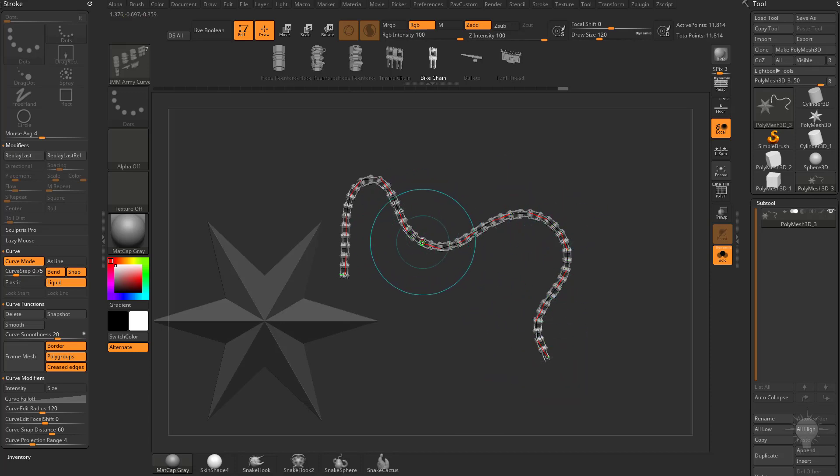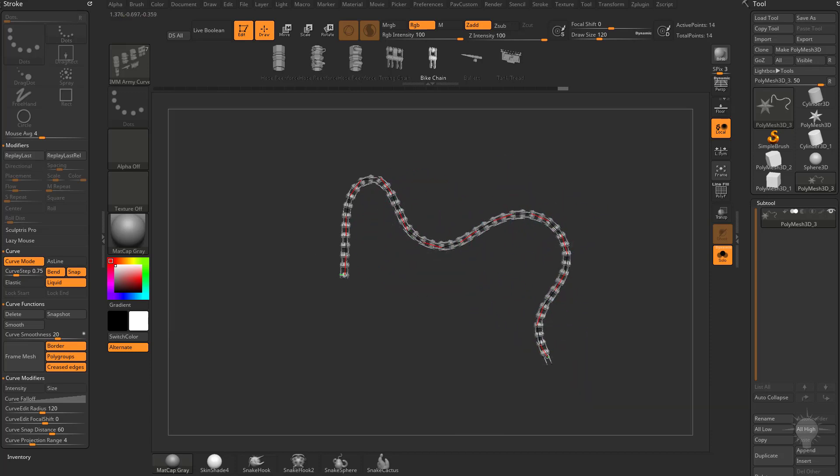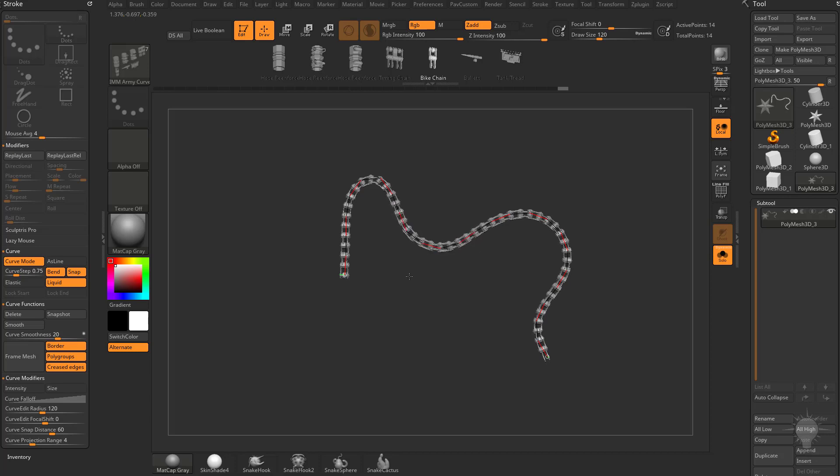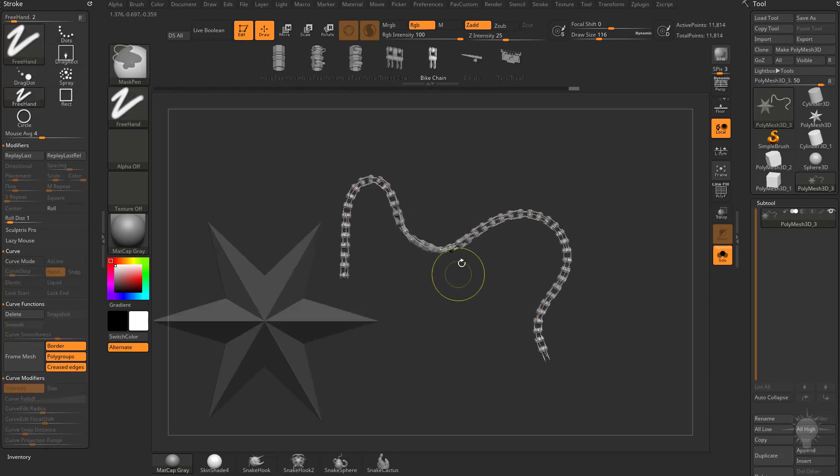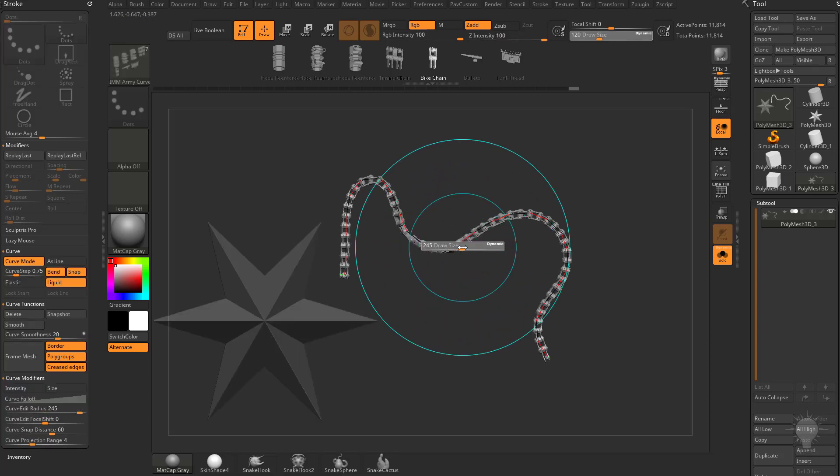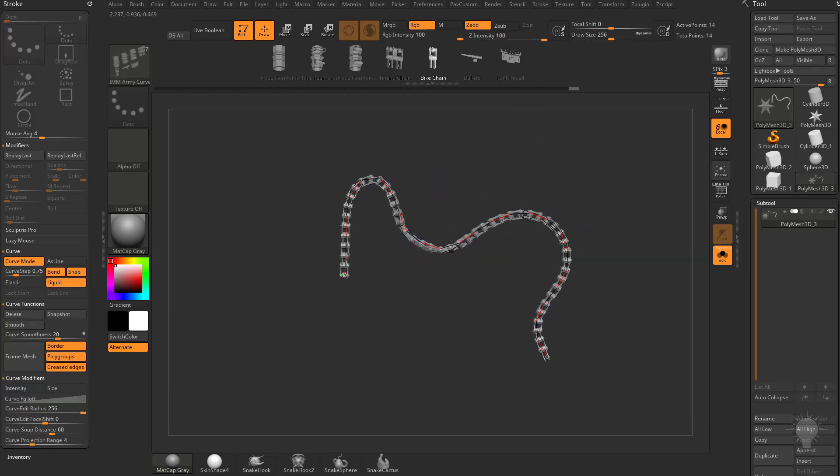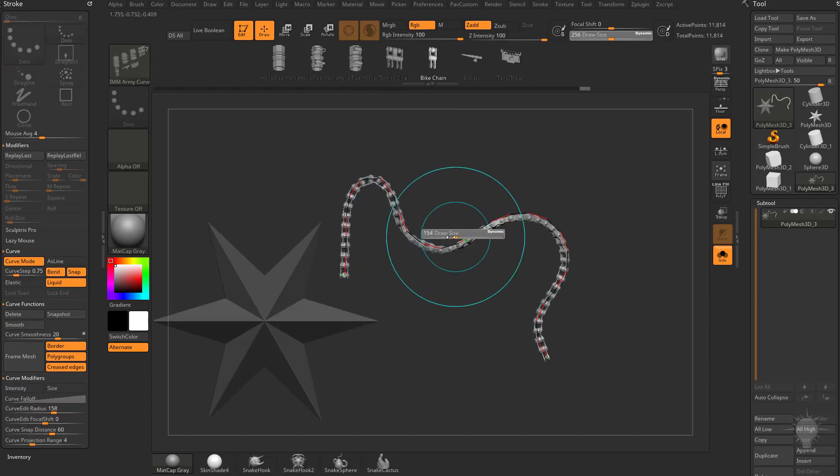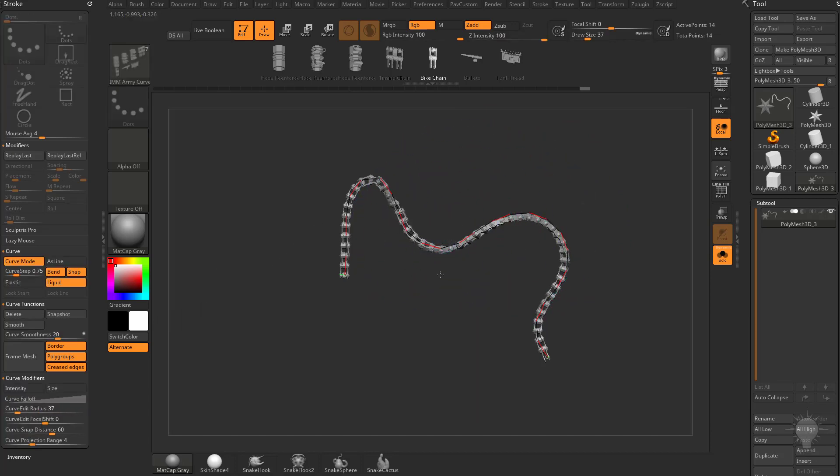Now what you can do is when you start manipulating this and then you hold down control, you can actually start twisting along this axis here. You can make your brush size very large and then twist large areas or make your brush size very small and then twist in very small areas.